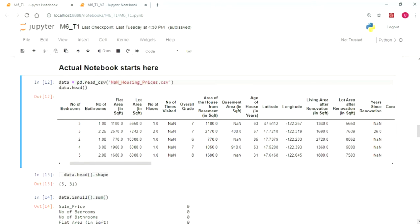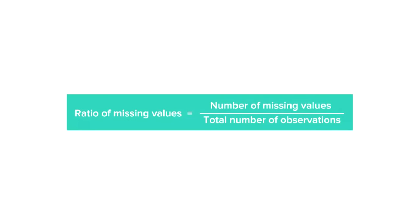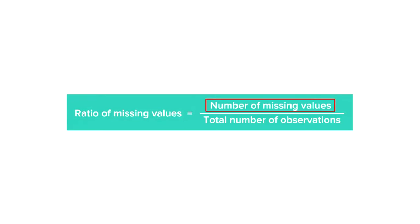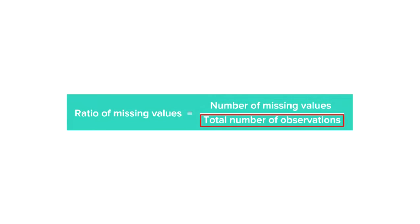Let's find out the total number of missing values in the dataset. Before we start the process of eliminating the columns based on missing values, we should first look at how to calculate the missing value ratio. This missing value ratio can be defined as the ratio of number of missing values and the total number of observations.